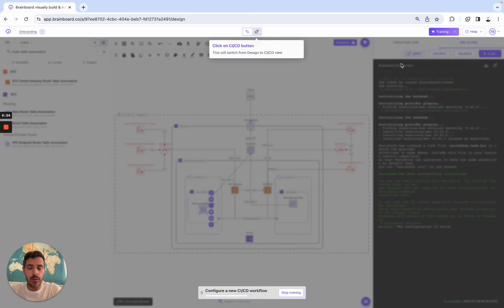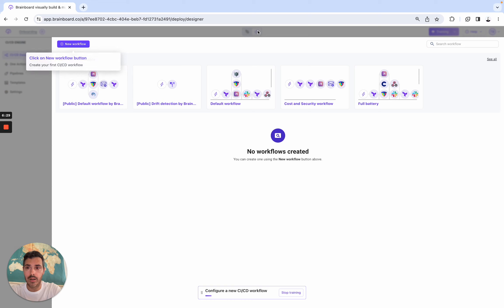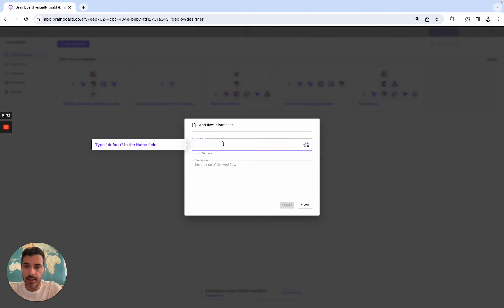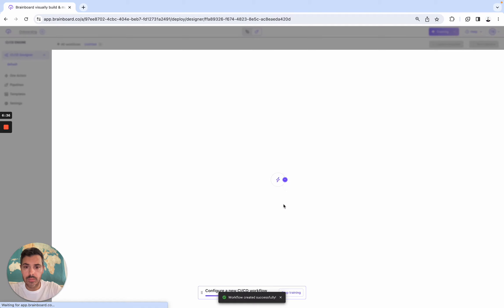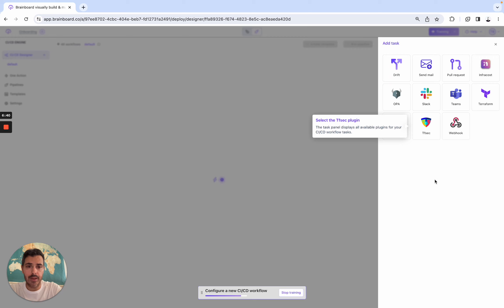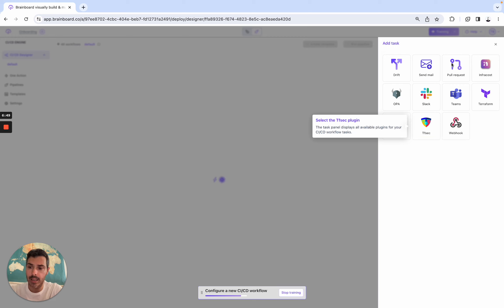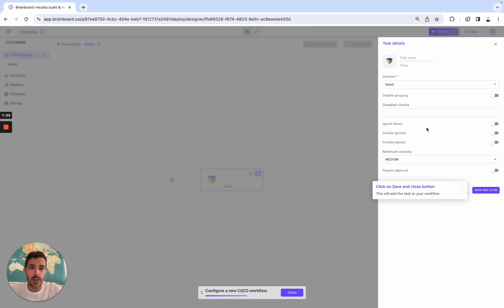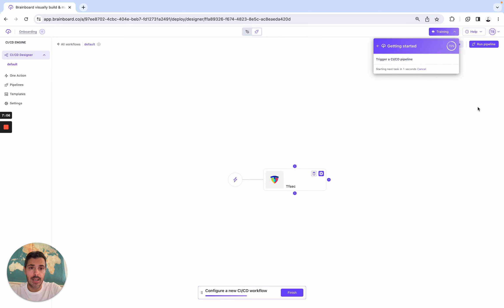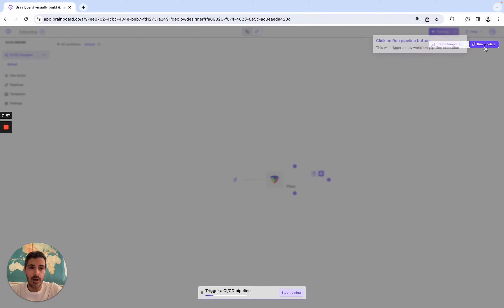Next task. We need to configure the CI/CD, so we are going to design it. So here, we go there, new workflow. We call it default. Here, these are all the tasks that we can use. These are all open source. For example, here you can use TFSEC, you can use InfraCost, you can use pull requests. So you can design your own CI/CD from the Terraform validate to the Terraform apply. So you can also provision the infrastructure directly from BrainBoard. Here, we need to follow the steps. Select the TFSEC plugin. We configure it.